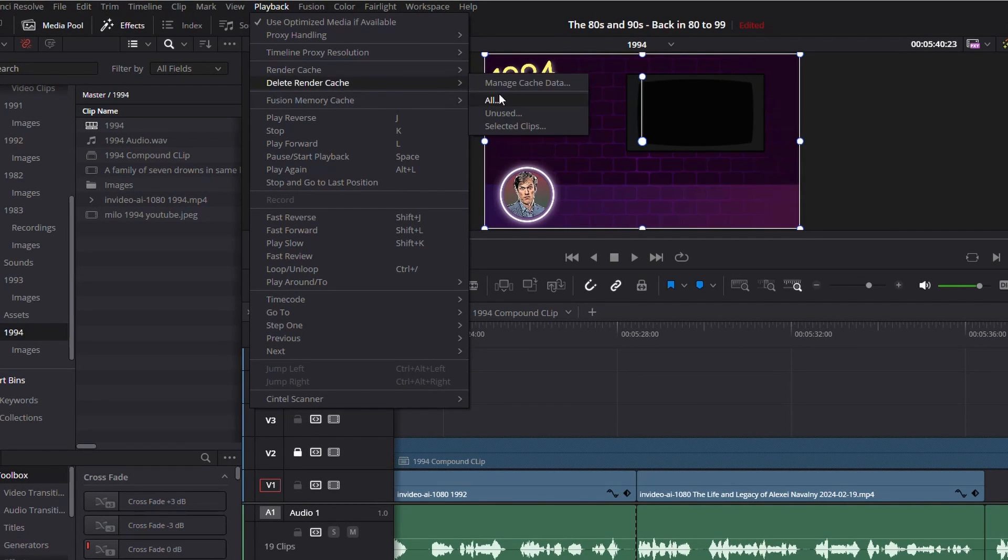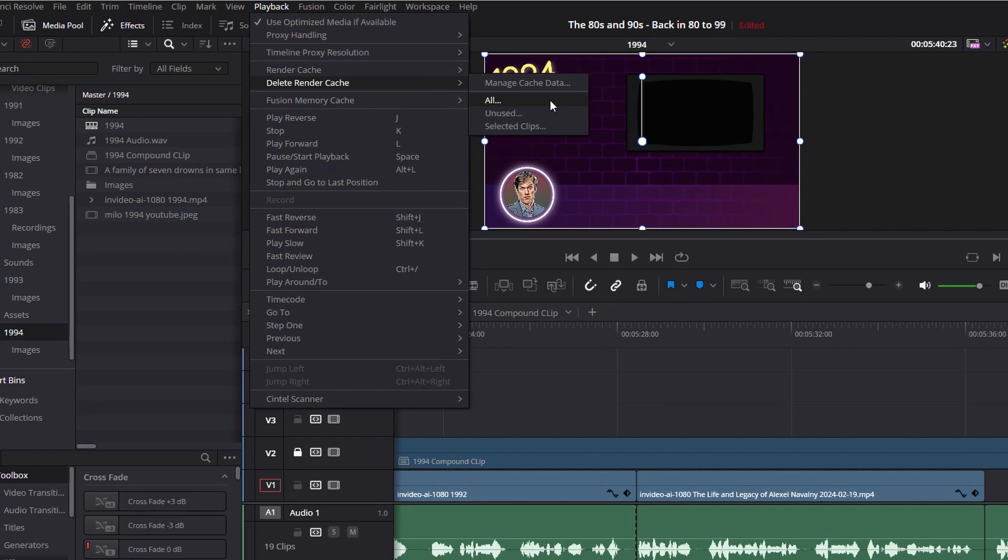So you've got three options: All, Unused, or Selected Clips. All is pretty self-explanatory - it's all the cached files that are deleted.